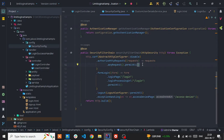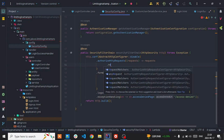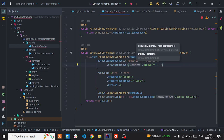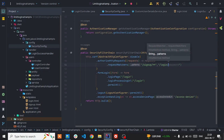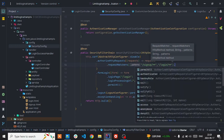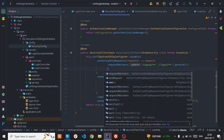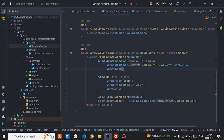Inside the security filter chain, we need to permit some paths and authenticate the rest. We are going to configure the request authorization. If a request is coming on the sign-up path, it should not ask for authentication — it should permit all. Similarly, when hitting the login path, it should also not ask for authentication. But besides that, if any other request comes in, it should be authenticated.